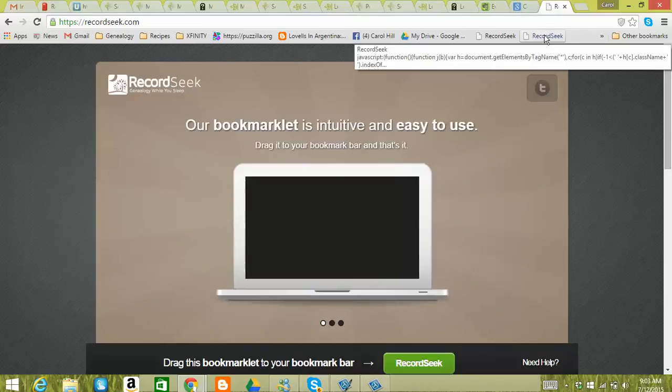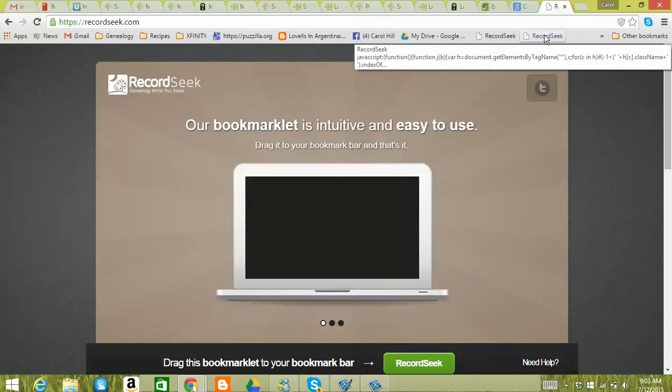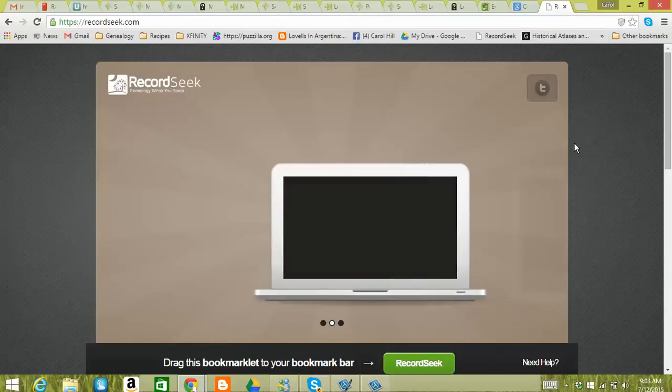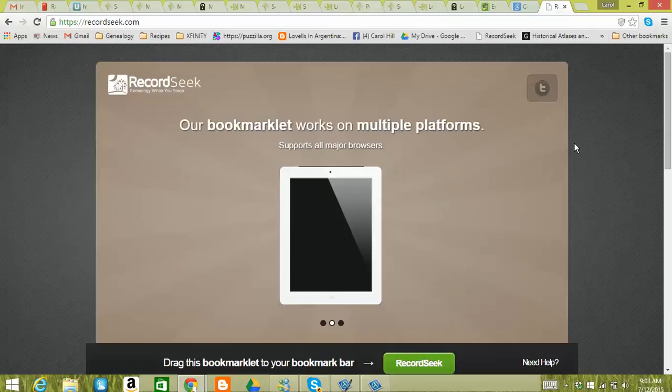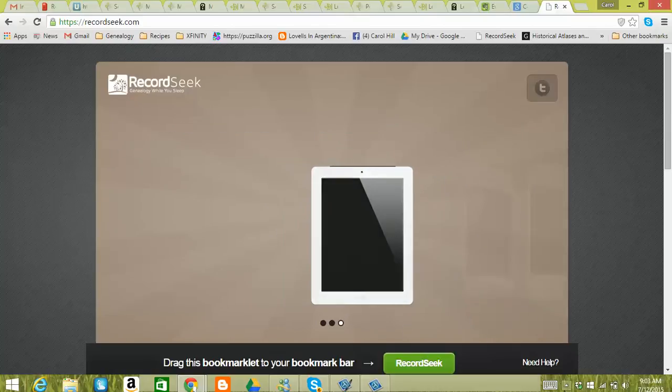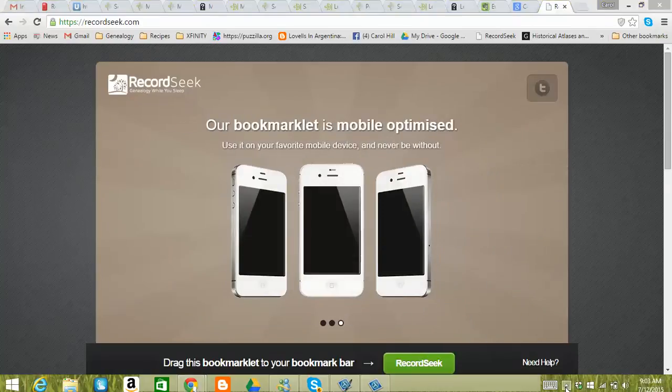So I can always just right click and delete that if I don't want it up there. So that's how easy it is. So anyway, thanks. And let me know if you have questions and I hope you're having a great day. Bye.